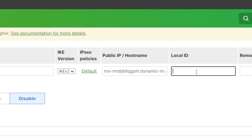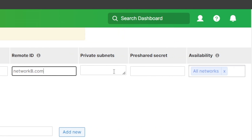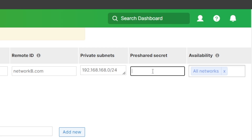Next, we can leave the local ID and remote ID blank. In that case, it will use the uplink IP address of the MX, but it is preferred to use an FQDN like a domain name dot com, which needs to be mirrored with the other side. For the private subnets, we add the remote subnets which we want to communicate with, and we can have one subnet or multiple subnets separated by a comma.